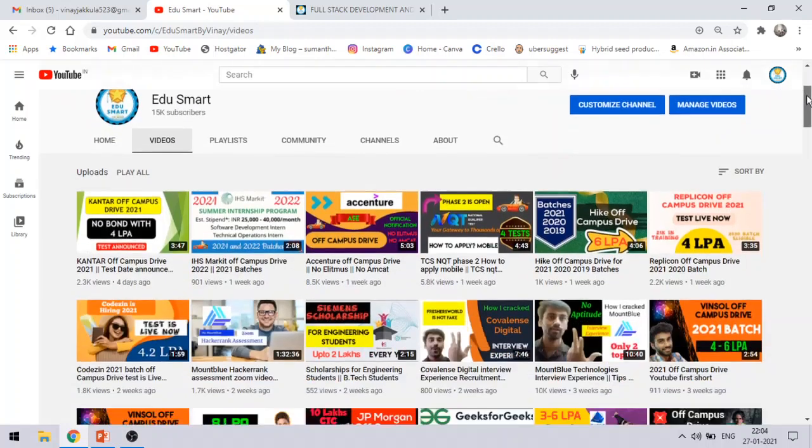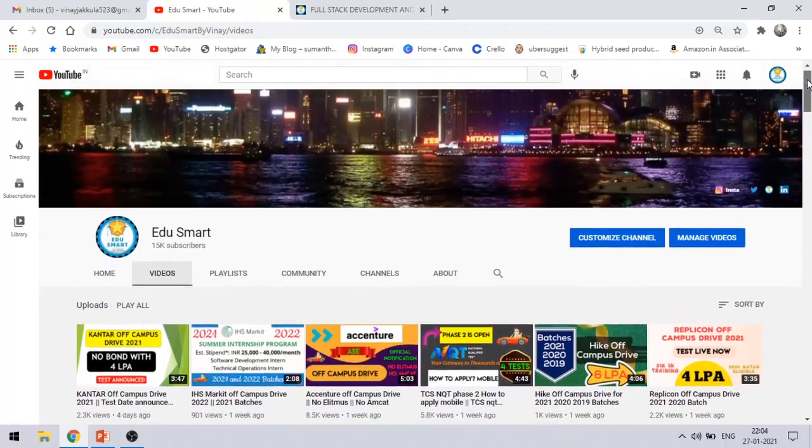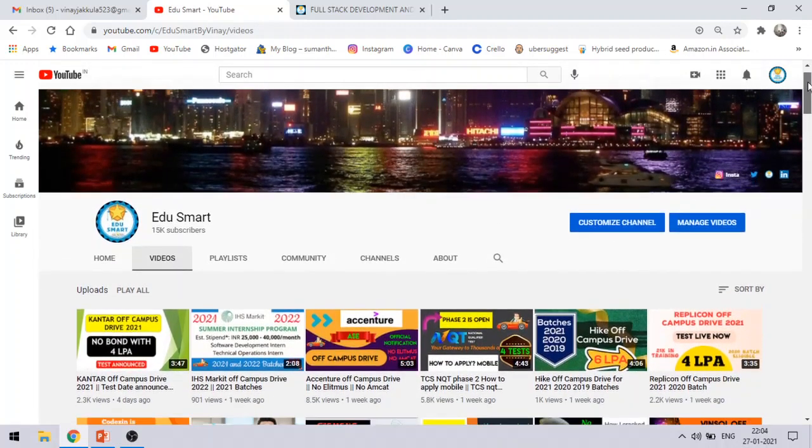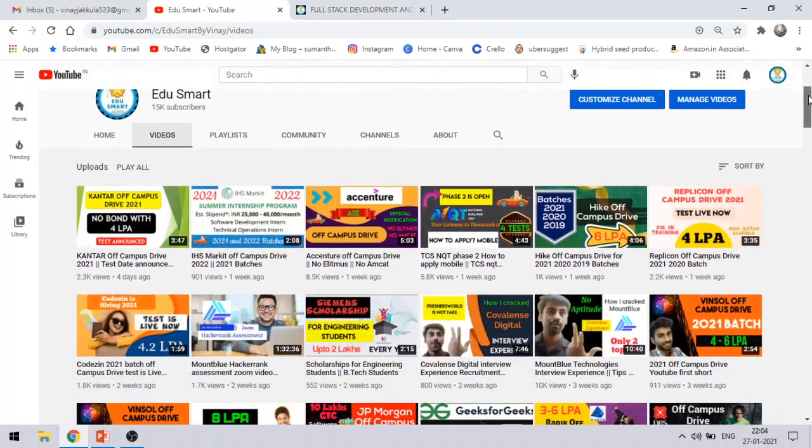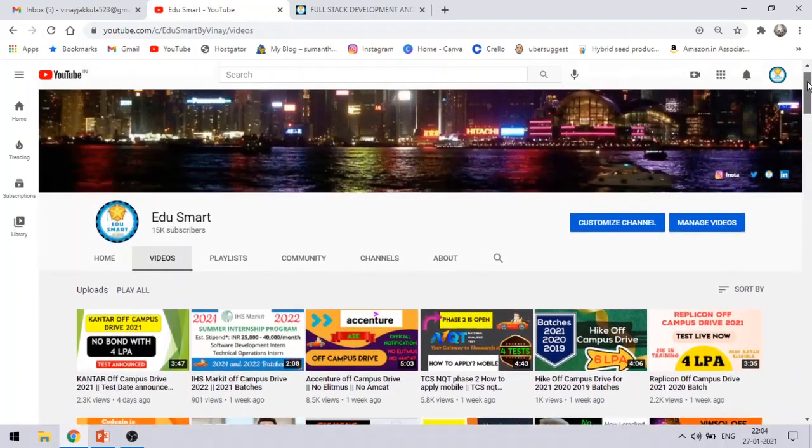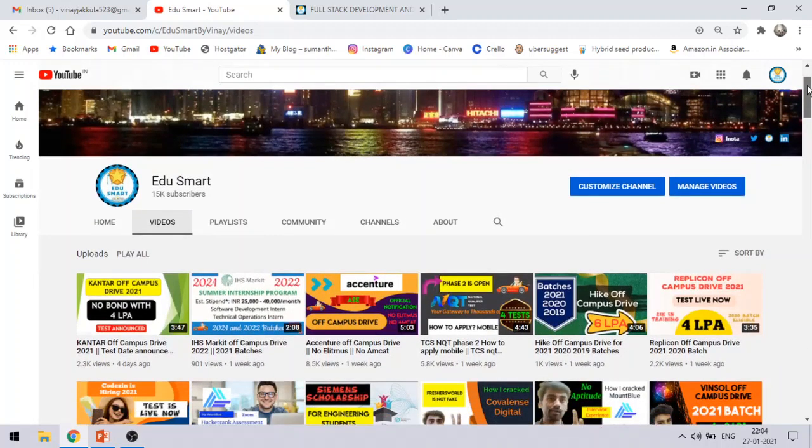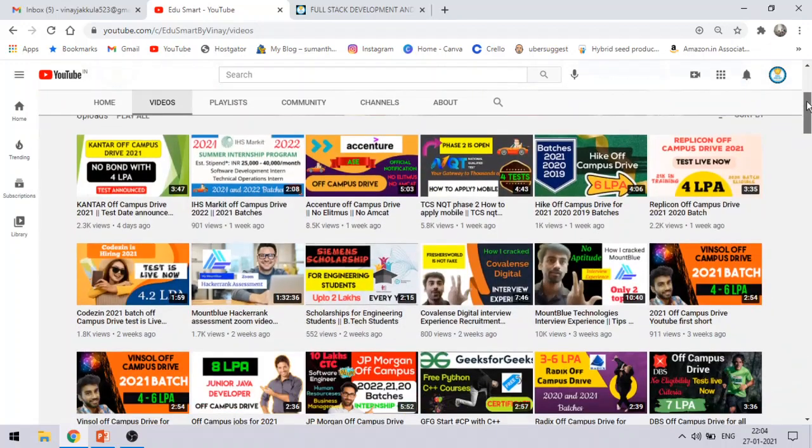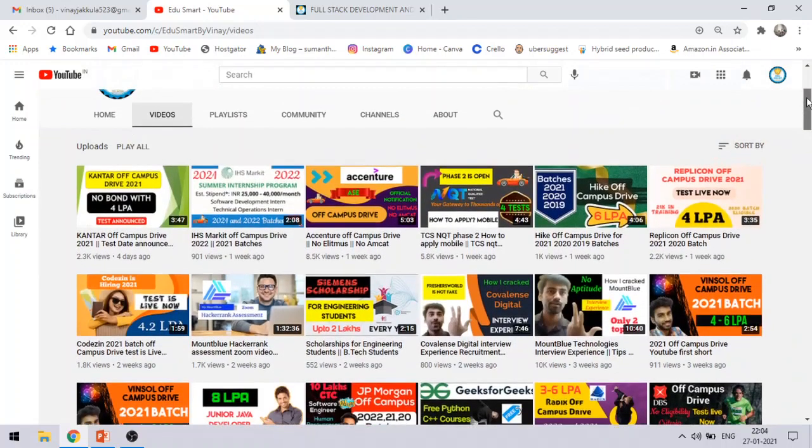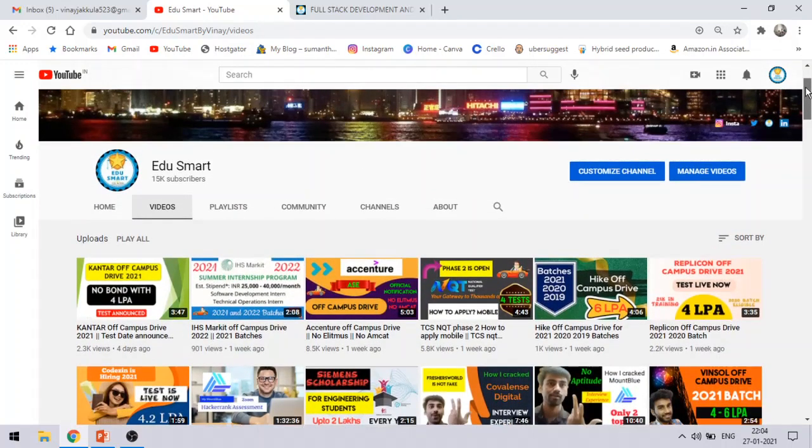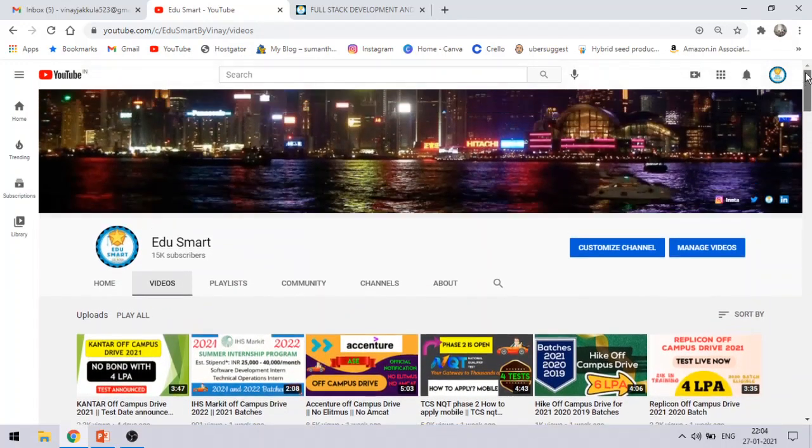Before we begin, I have a small recommendation for you. I make these videos on free courses, certification, campus recruitment, off-campus jobs and lot more stuff. If you think this stuff can help you, I recommend you to watch my other videos. If you like them, do subscribe and hit that bell icon to never miss an update.